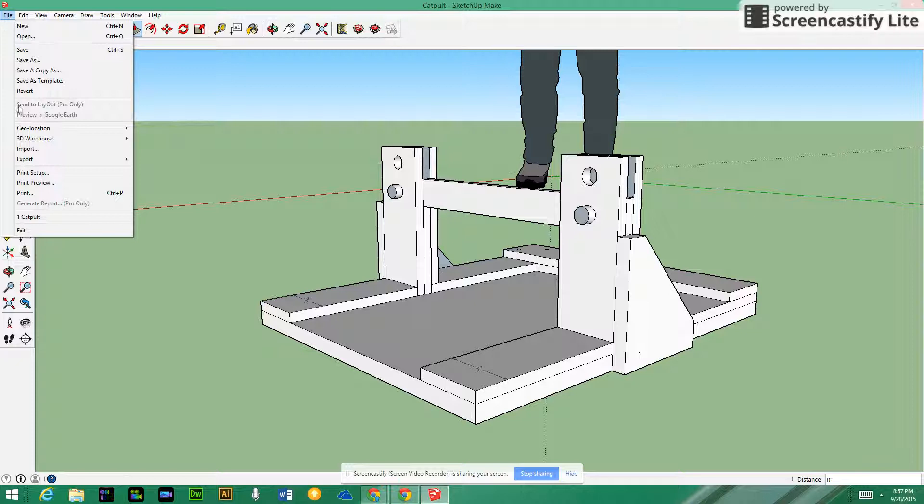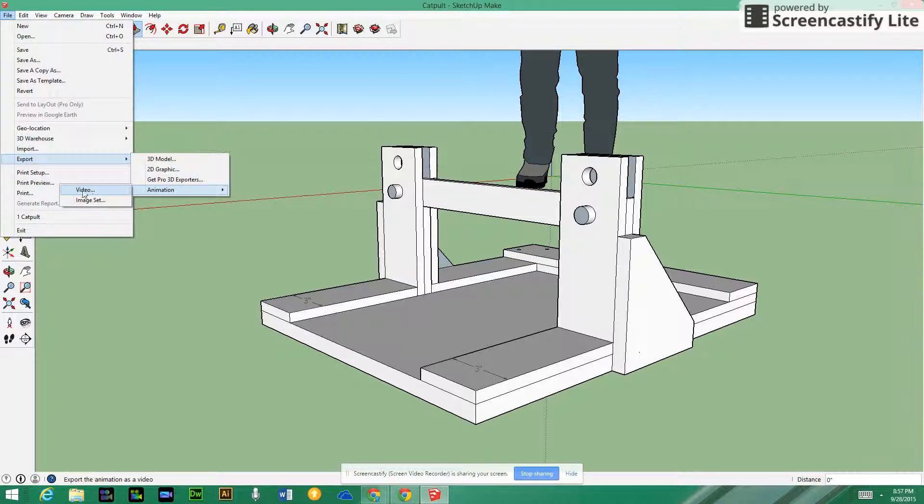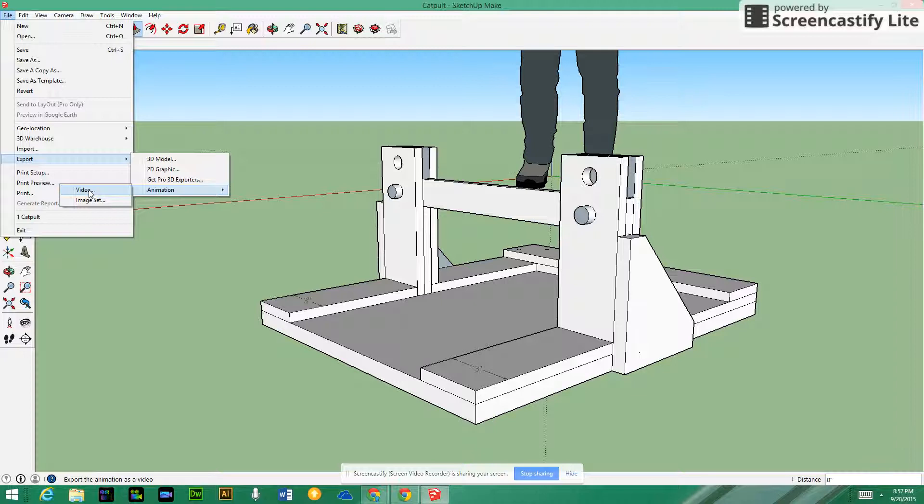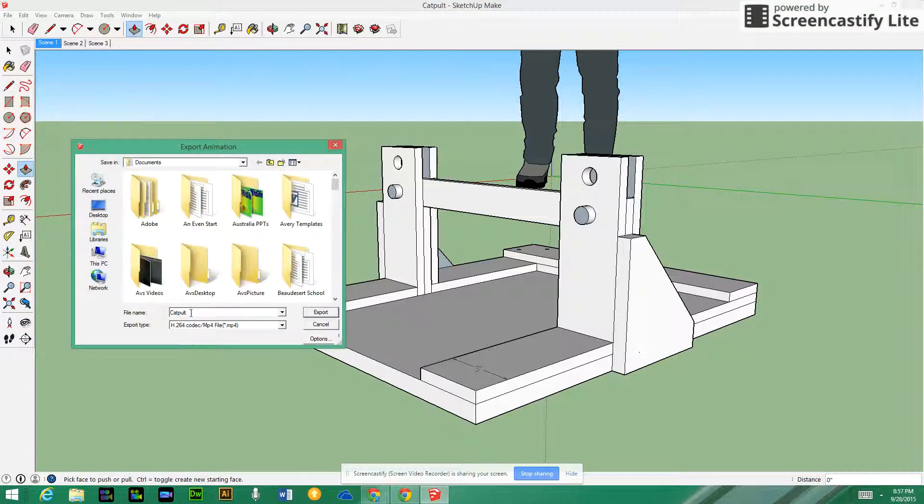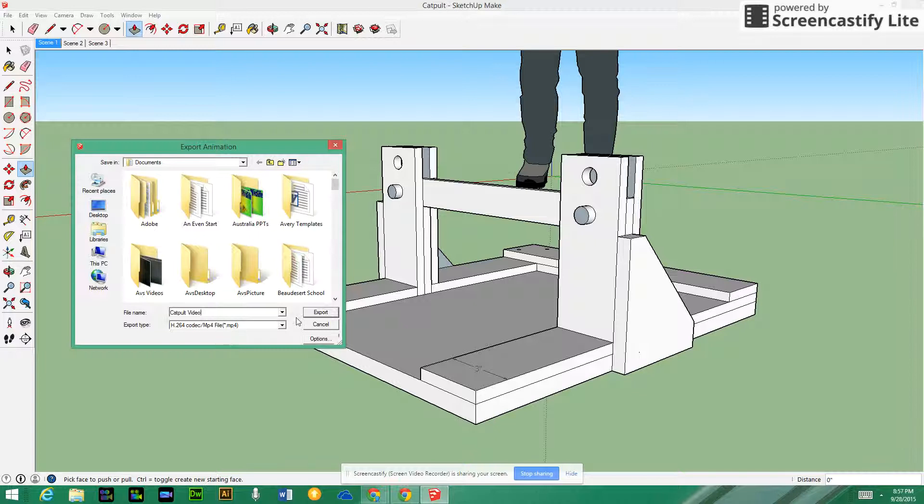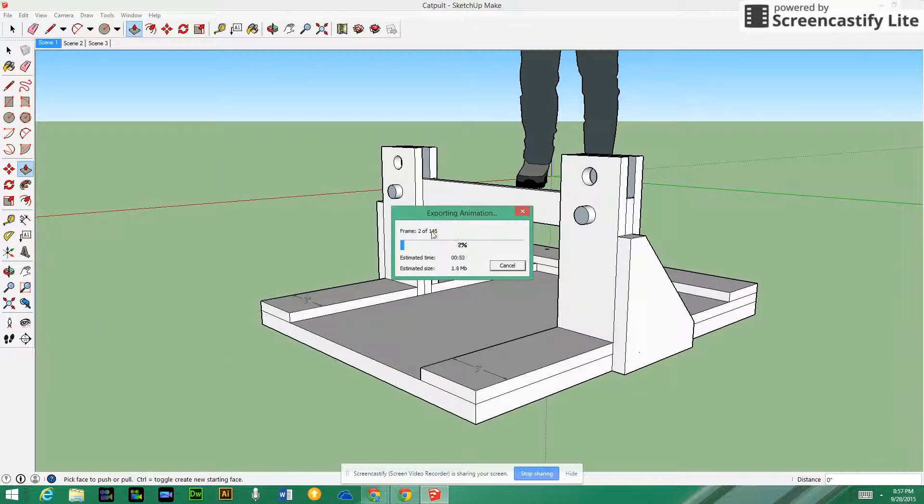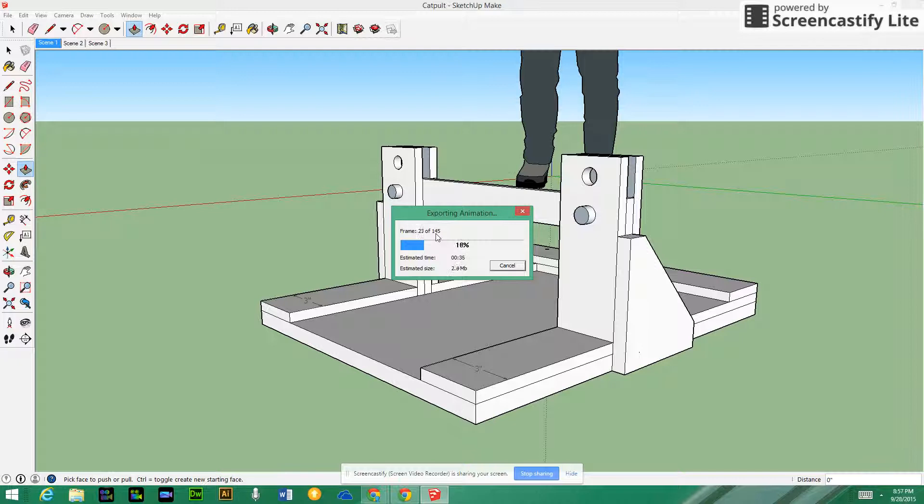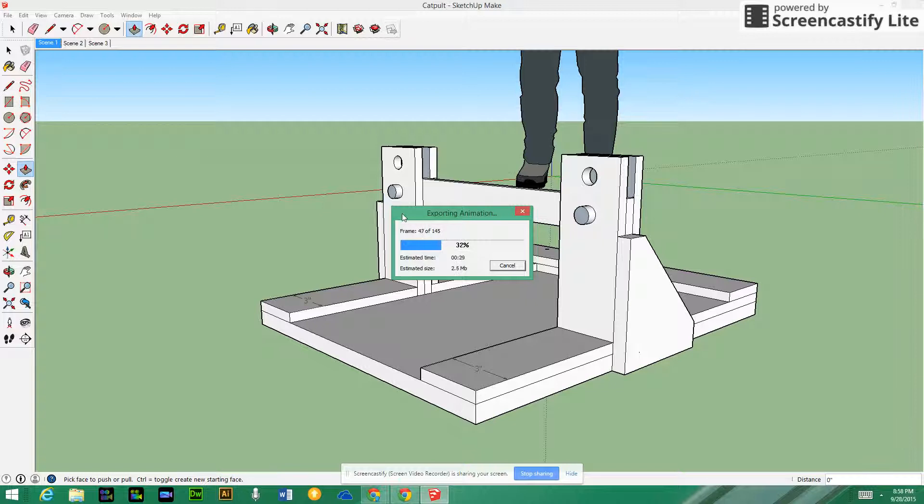I can go ahead and go File, Export, Animation and I'm going to create a video out of it. It's going to make a video so I'm just going to call this catapult video. You see at the bottom here it shows it's an MP4 format, which is a video format, and I'm going to click Export. What it's doing now is it's taking all of these frames, so it's taking all these pictures and putting them all together. It's kind of like a still shot animation where it's taking several still shots, 145 of them to be exact, and we'll watch them all in quick sequence and it will look like a moving animation.